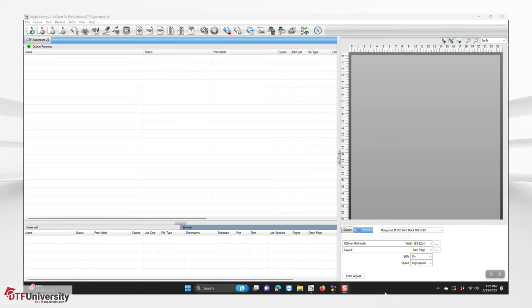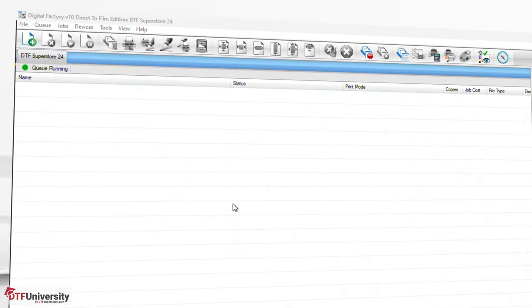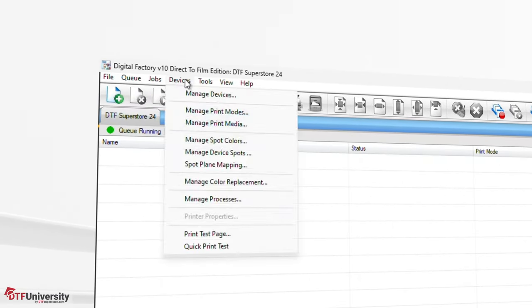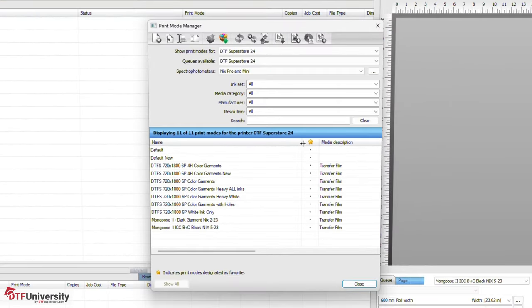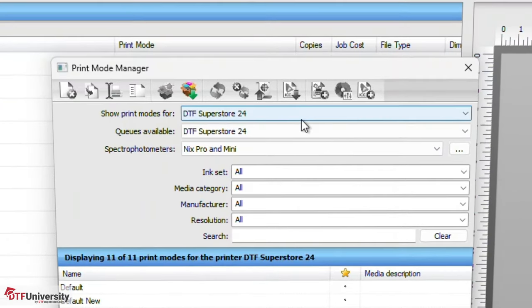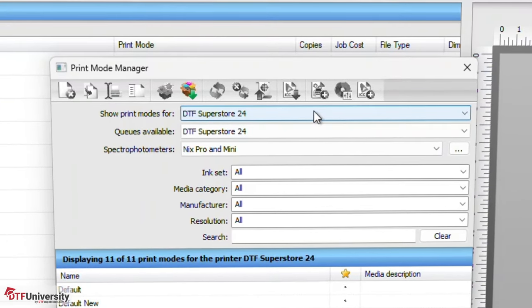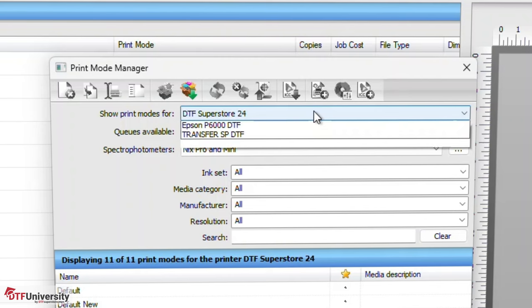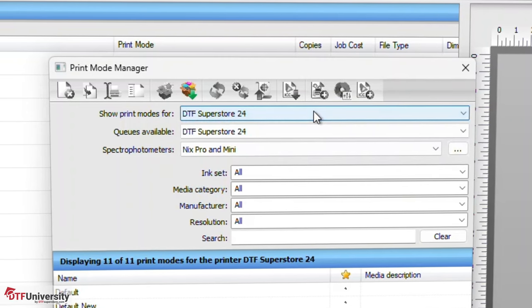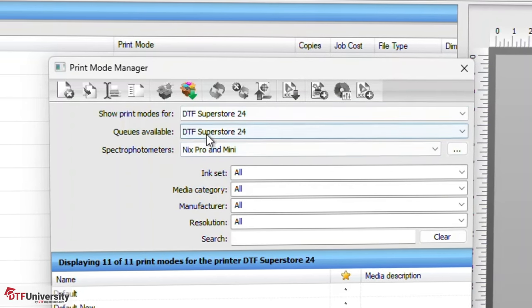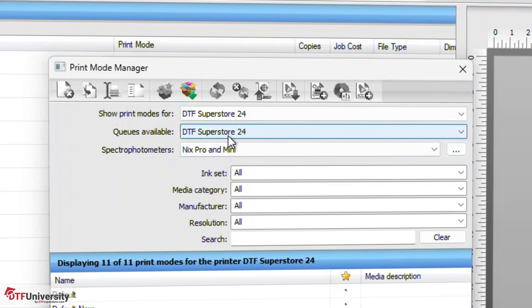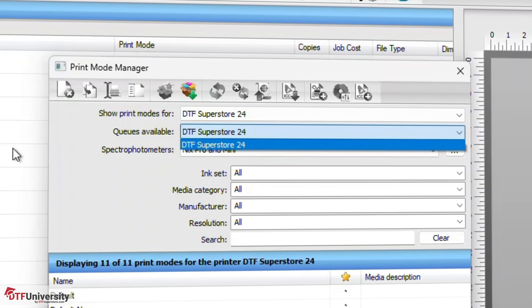If there is another color shirt that you print regularly, you should create a print mode and color profile for that color shirt. Open Cadlynx Digital Factory and go to the Devices menu and select Manage Print Modes. Once in the Print Mode Manager, use the Show Print Modes For drop-down list to select which device you'll be setting up the ICC Profile for. Use the Queues Available drop-down list to start with a queue. In our case, there's only one.